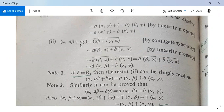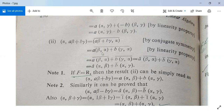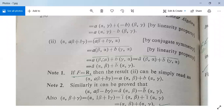For the second part, <alpha, a·beta plus b·gamma> can be rewritten using conjugate symmetry as the conjugate of <a·beta + b·gamma, alpha>. By the linearity property this equals the conjugate of [a·<beta,alpha> + b·<gamma,alpha>], with the bar over both terms.